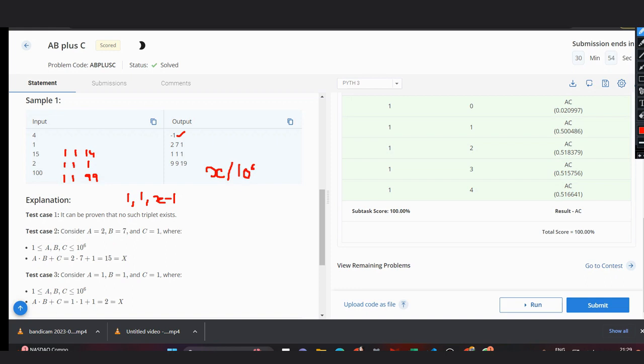This would be one element of our triplet, and the next would be simply 10^6, and the other can also be 10^6.